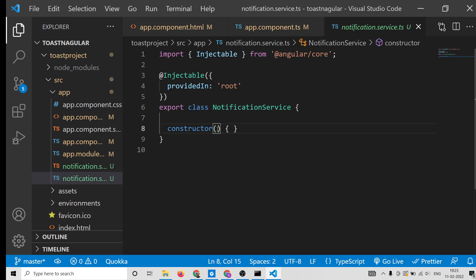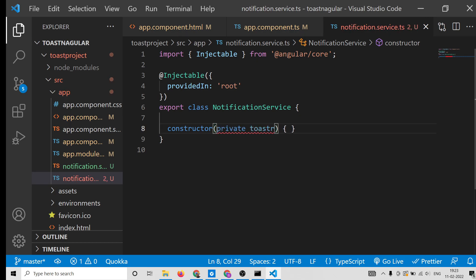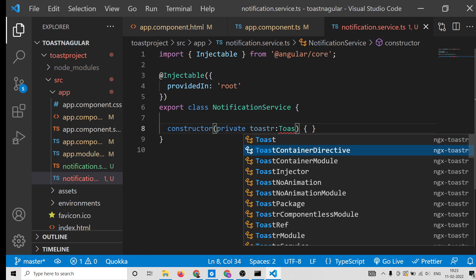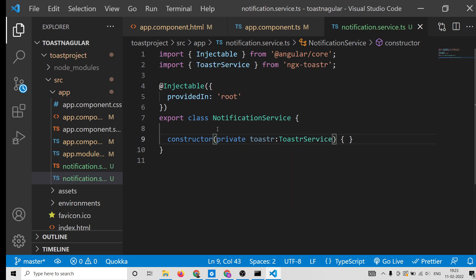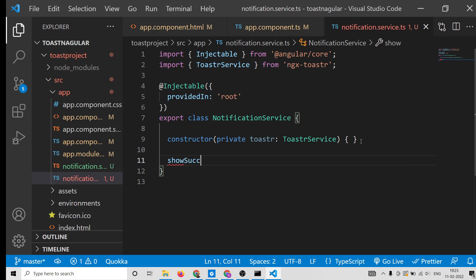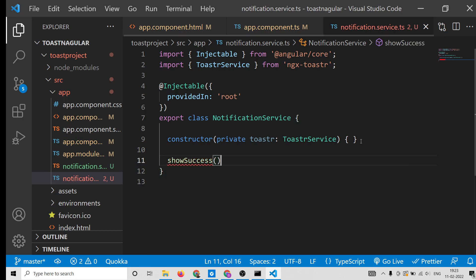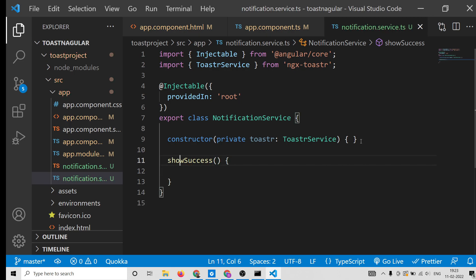Open the notification.service.ts file. Inside the constructor, declare a private variable toastr of type ToastrService. It will automatically add the import: import { ToastrService } from 'ngx-toastr'. Now we are ready to write our methods.